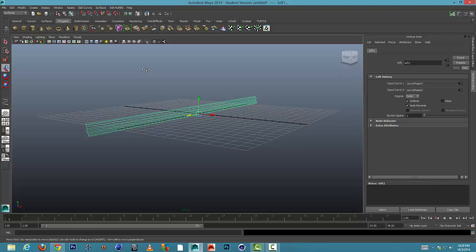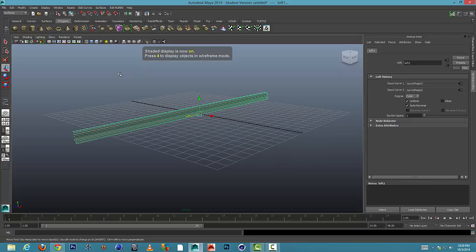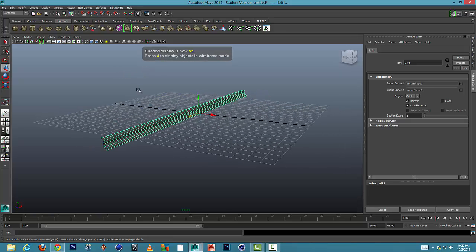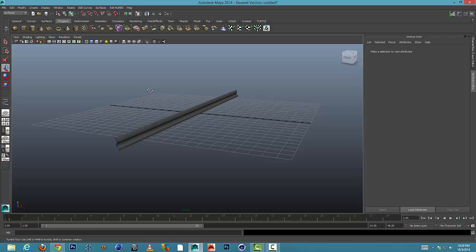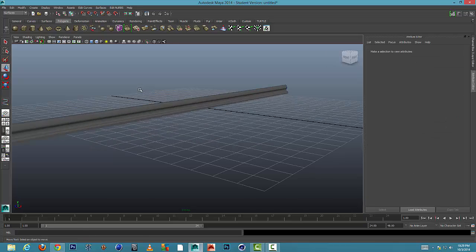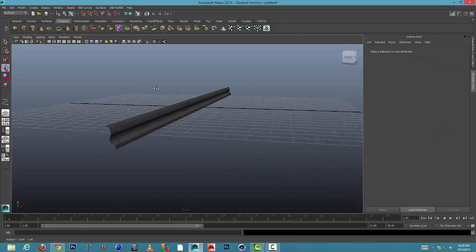Now I'll press five to fill that in, but yours may already be filled in. And here it is. I'm going to select off and there's my molding.